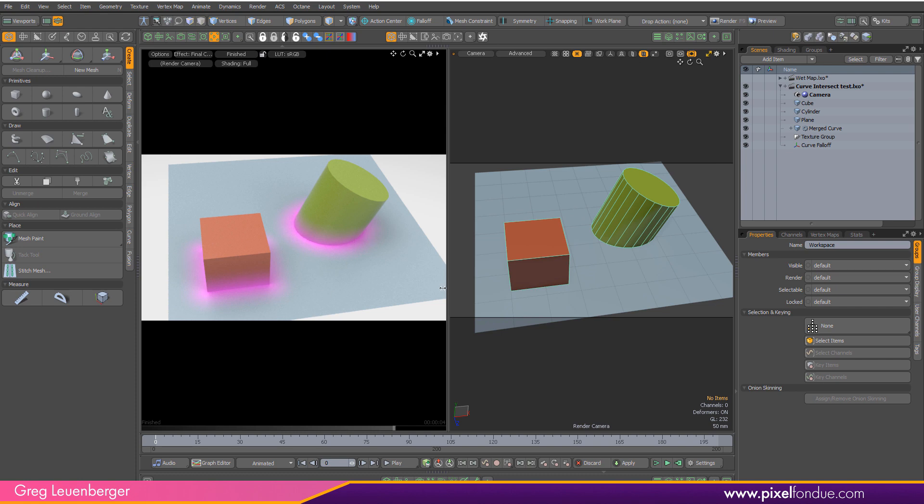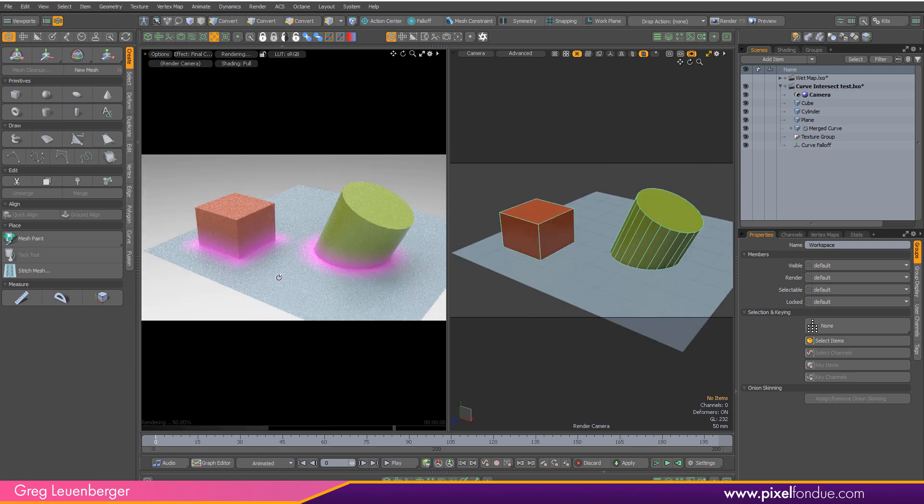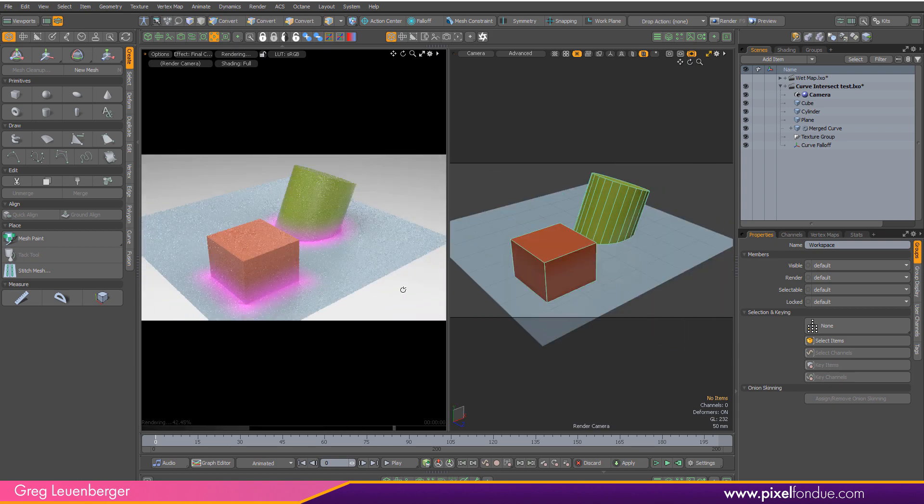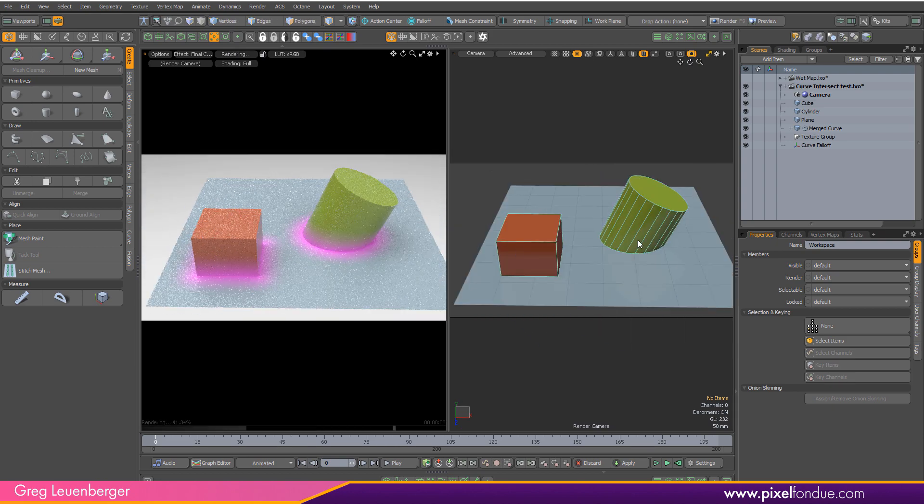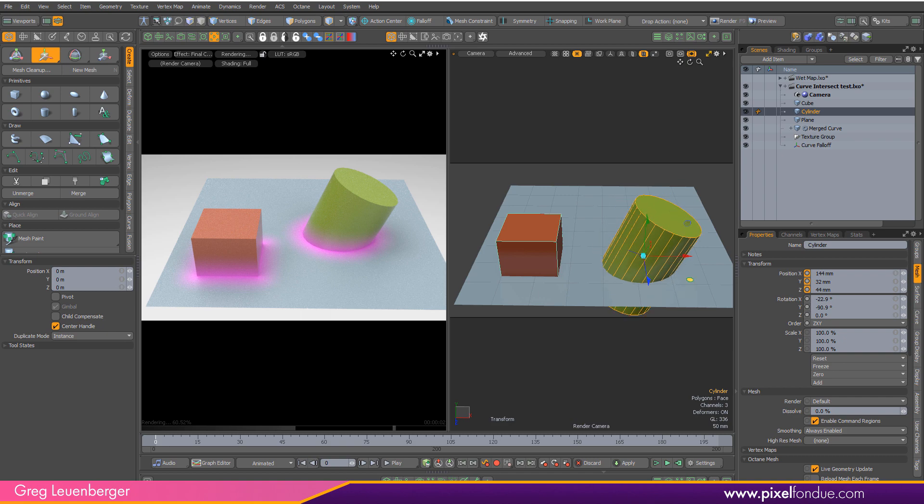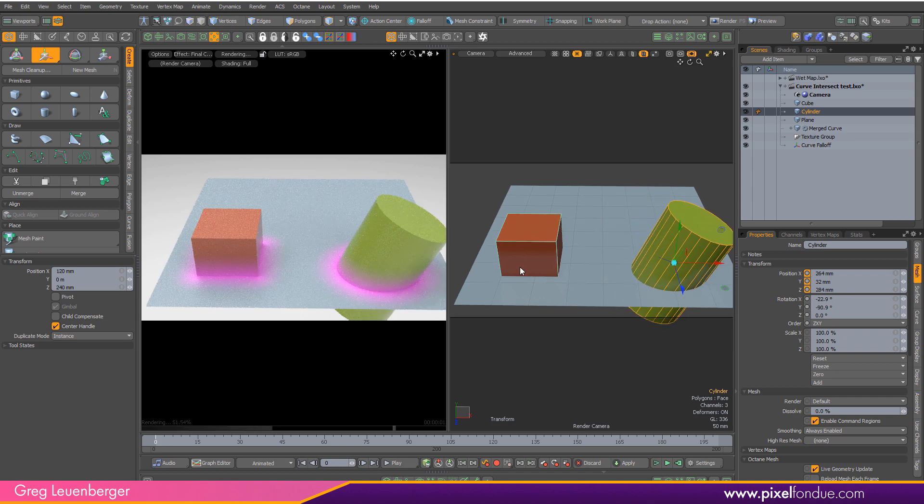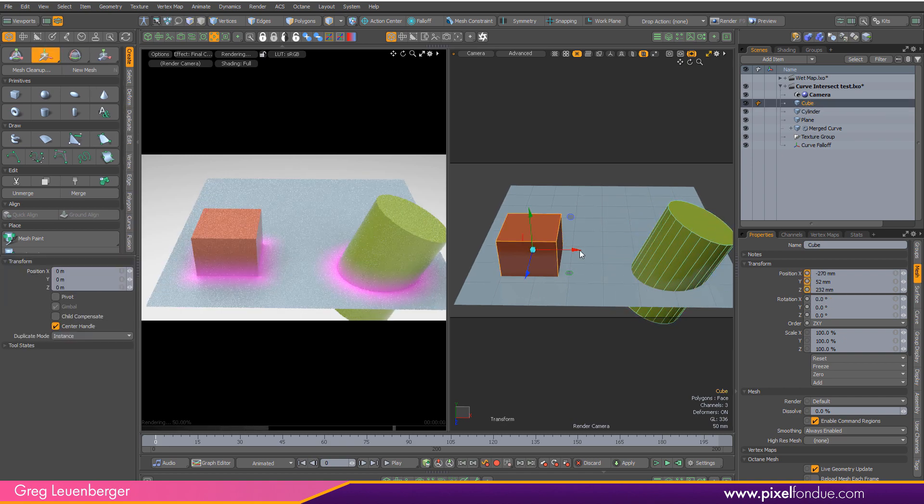We've got this sort of pink halo around the intersection between the primitives and the plane. And this is live, so if I move this primitive for instance, move it over here, you'll see that halo goes with it.